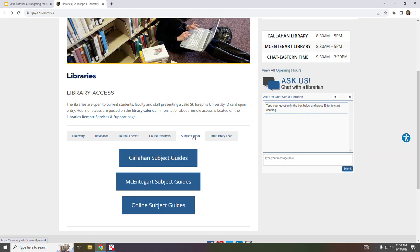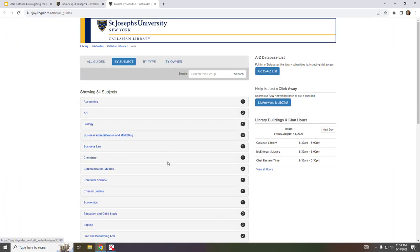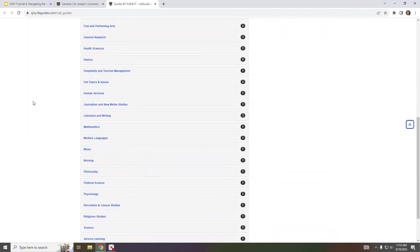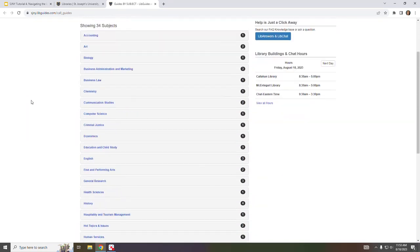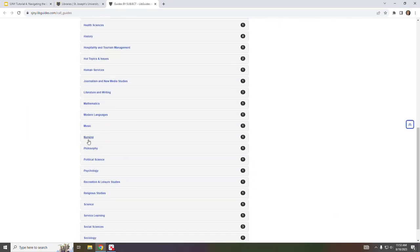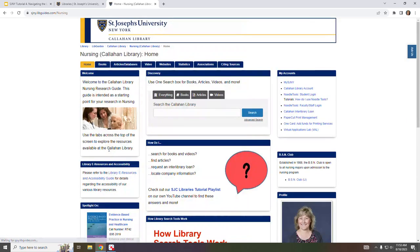Subject Guides are librarian curated web pages that focus on specific topic areas and provide helpful resources and links to assist students with research. To access the guides, click on the subject guides button for your campus. Here I am presented with a full list of all the subject guides available for the Callahan Library. I'm going to go ahead and click through the Nursing Subject Guide to give you a sense of how useful these can be.